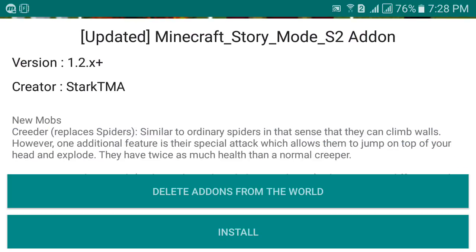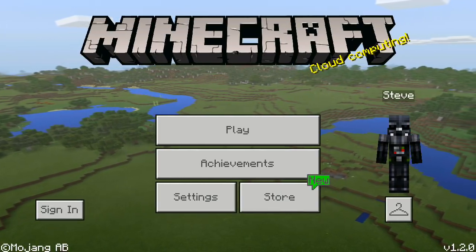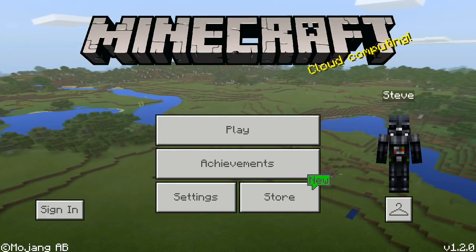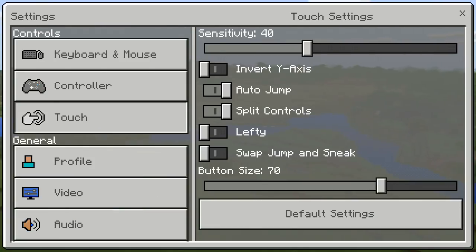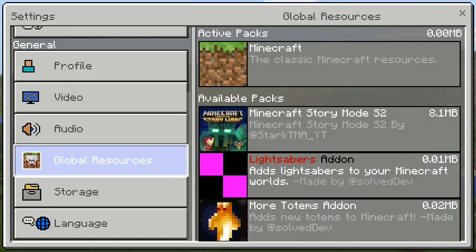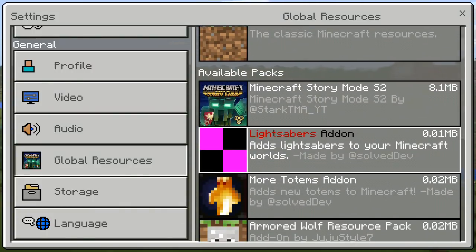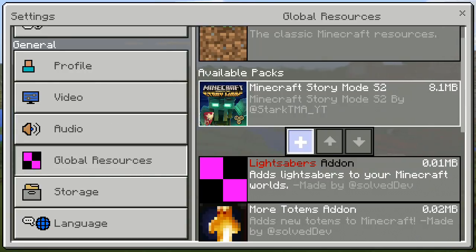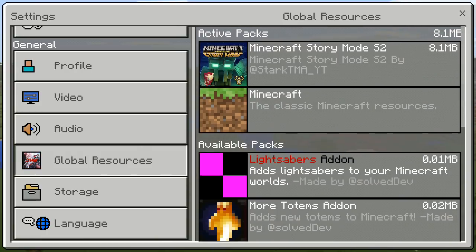We're now in the Minecraft main menu. Once you've selected your desired add-on, go to Settings, then Global Resources. Find the add-on you installed — in this case Minecraft Story Mode Season 2 — and click the plus button to activate it. You'll see the add-on is now activated.